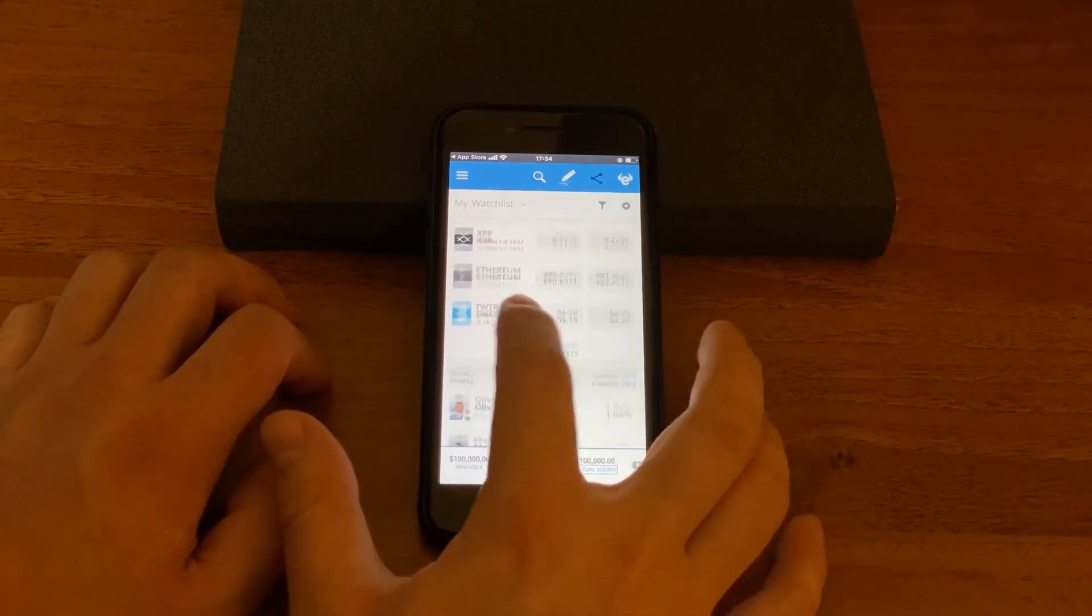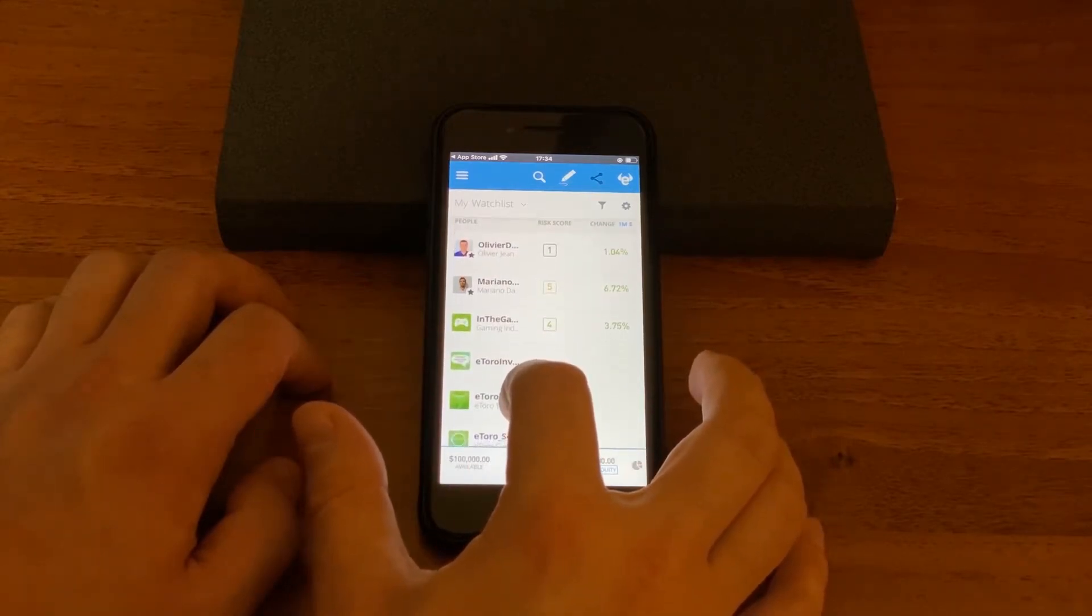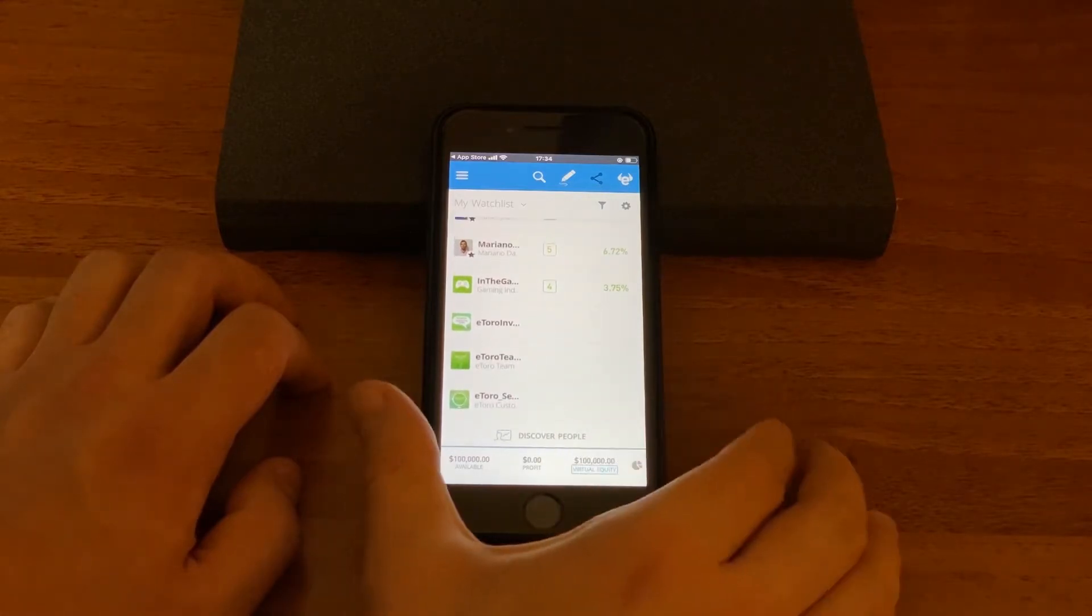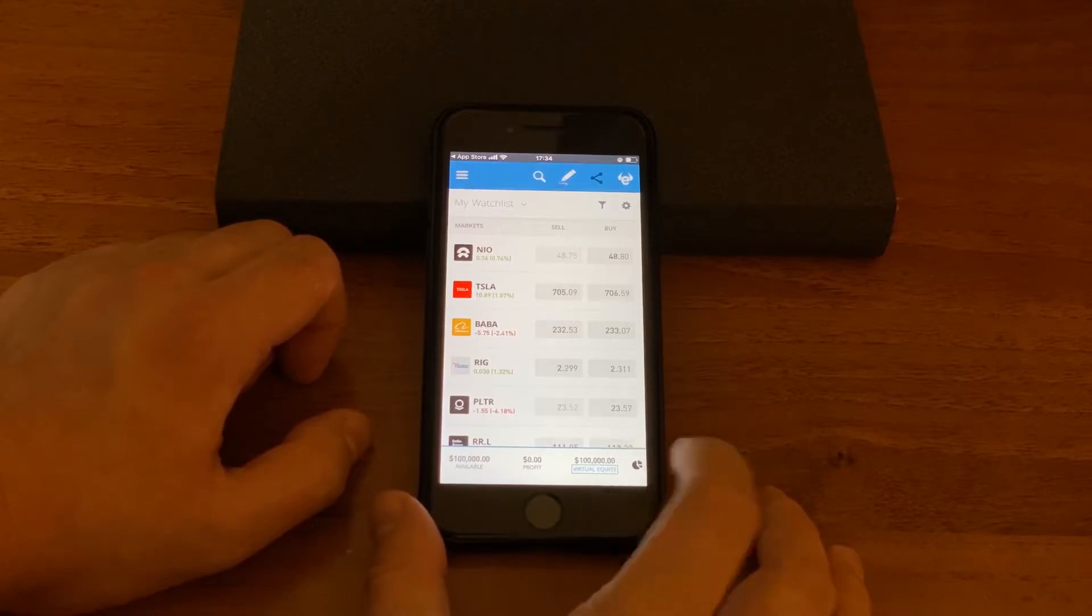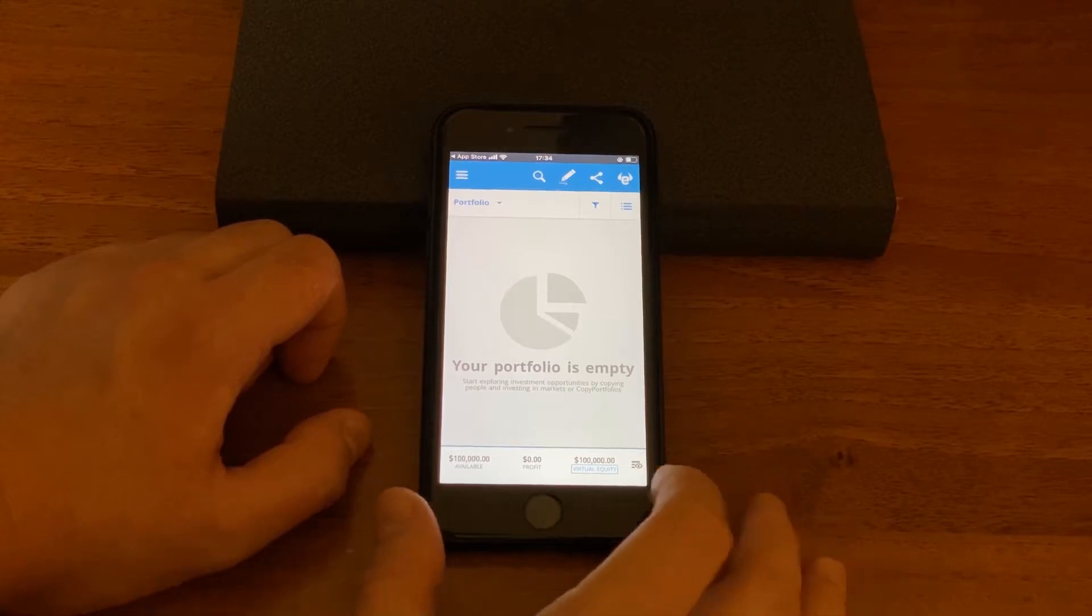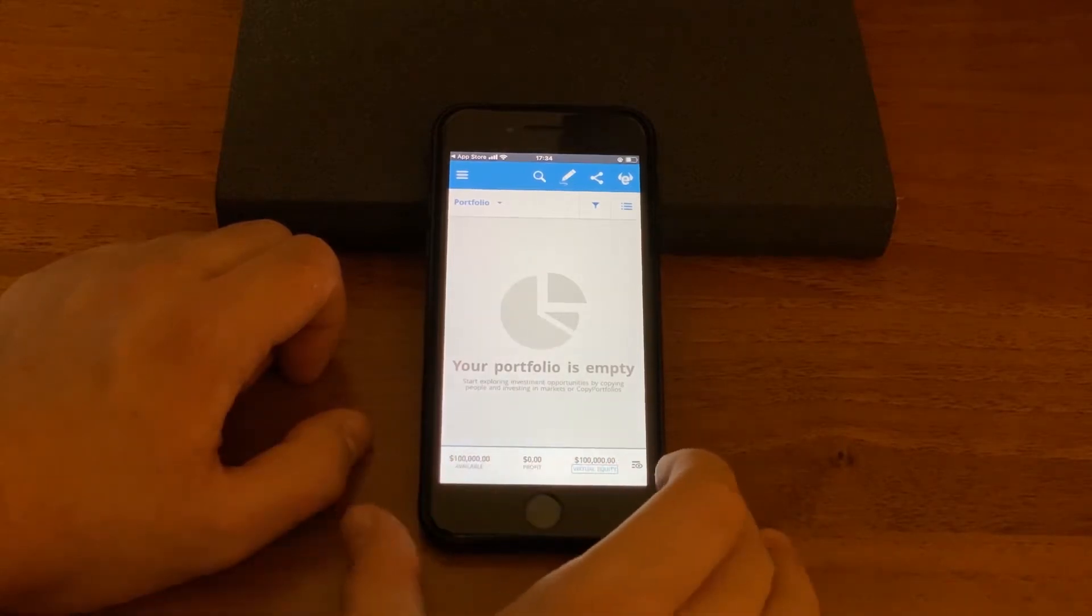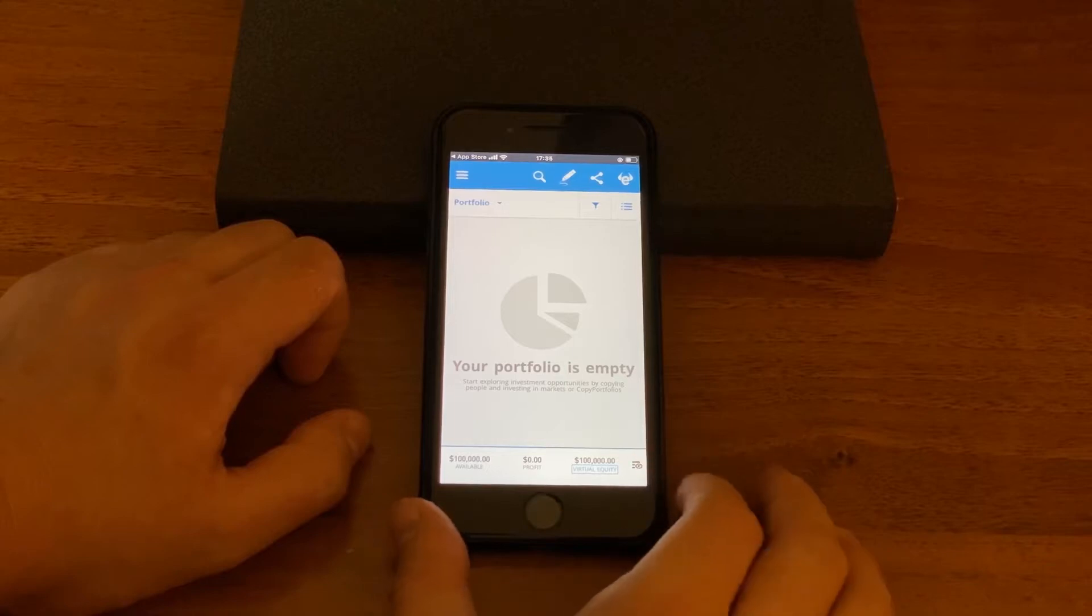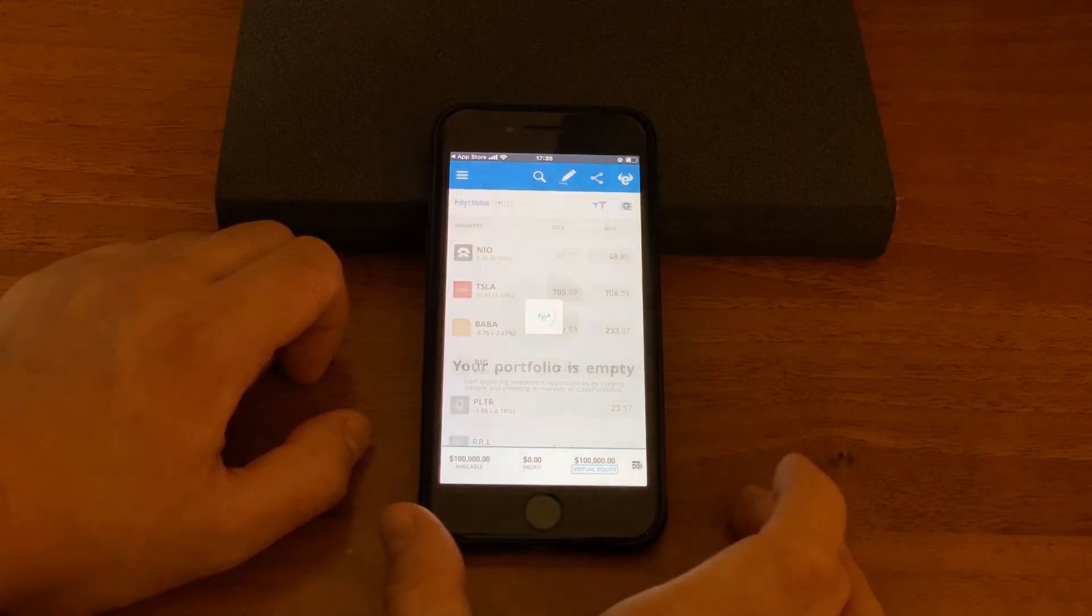Also on the watch list you can see people that you could watch or some copy portfolios. It is very easy to switch to portfolio section, you just hit this button in the right corner and you can see your portfolio. For now it's empty because we did not buy any stocks yet, and you can also switch back to watch list by clicking this button again.